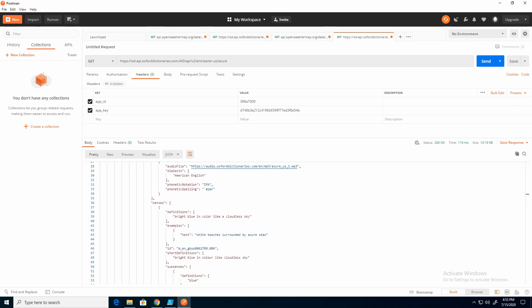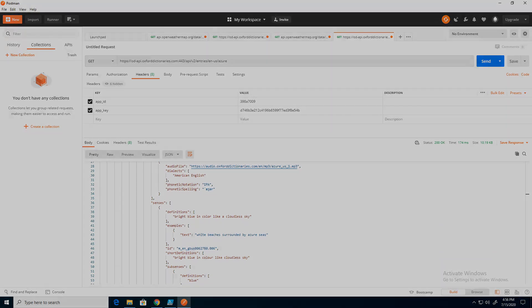That is how you build an API request in Postman and use that information in PowerShell. I went over a pretty simple example with OpenWeather, then moved on to Oxford Dictionary that required an authentication header. So I hope this helps you understand better how to use Postman to build these API requests, and then use those requests in PowerShell.